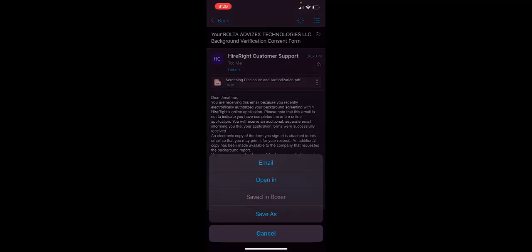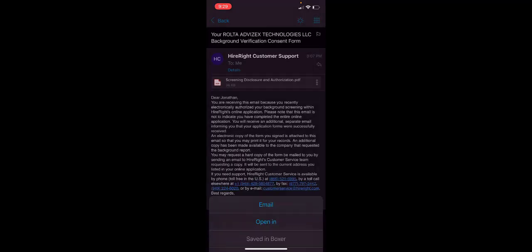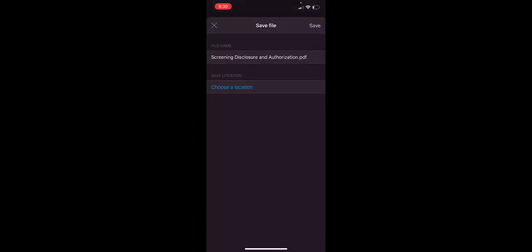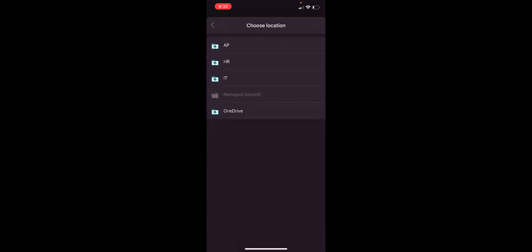One of the things you can do is whenever you open an attachment, it's automatically going to be saved into that files tab. But additionally, if you want to say, I want to save this disclosure form...